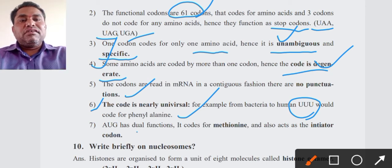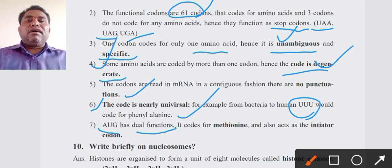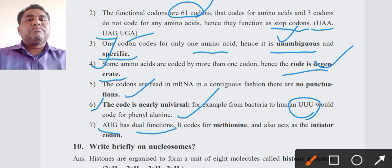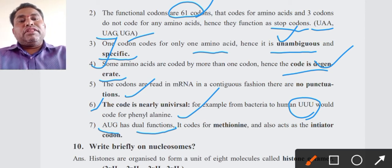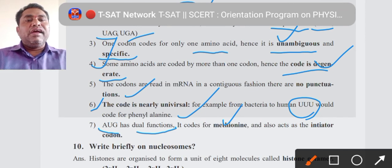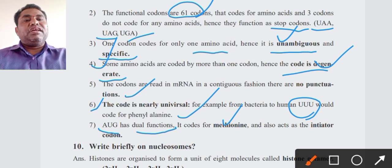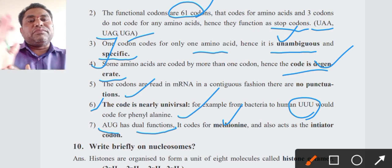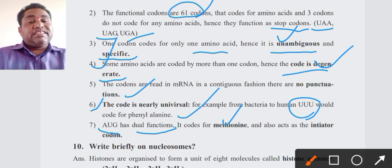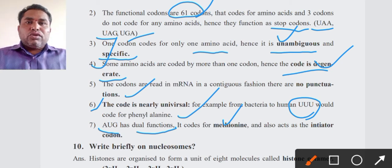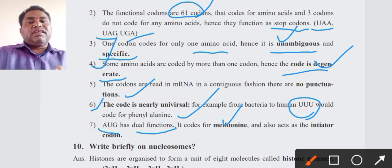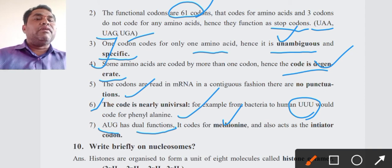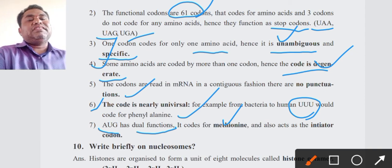Seventh point: AUG has a dual function. First, it codes for the amino acid methionine. Second, it acts as the initiator codon to begin translation. So AUG has a dual role: it codes for methionine and also acts as an initiator codon.